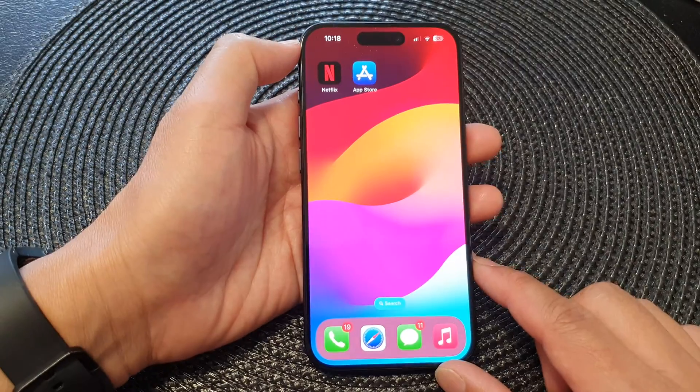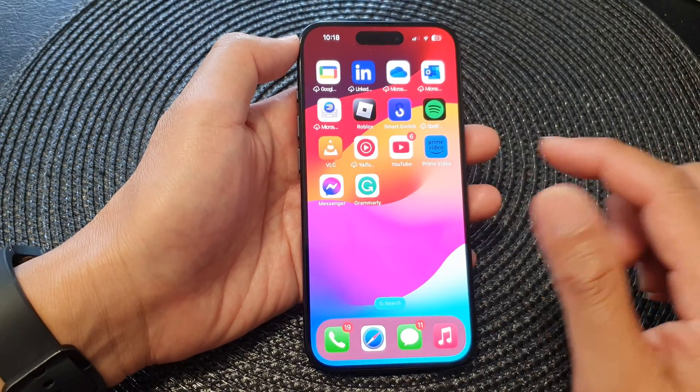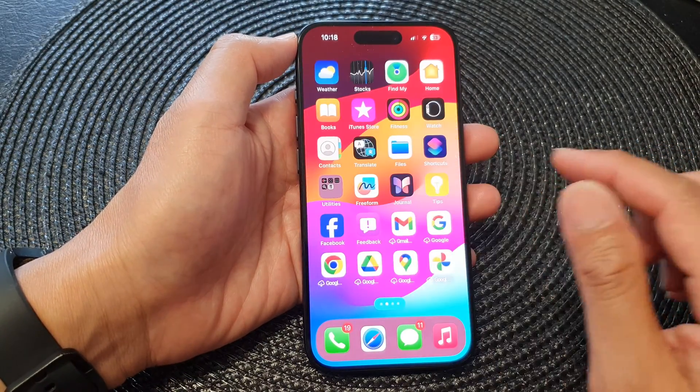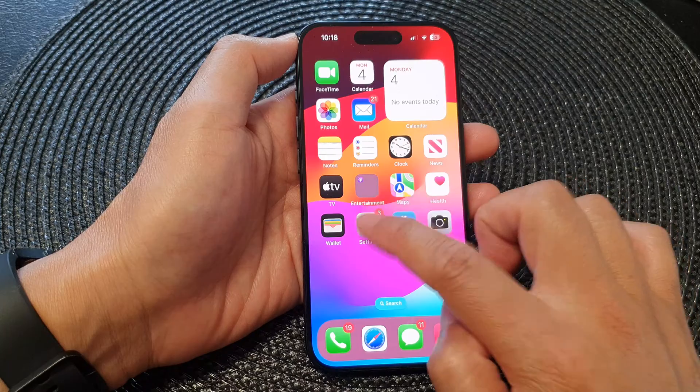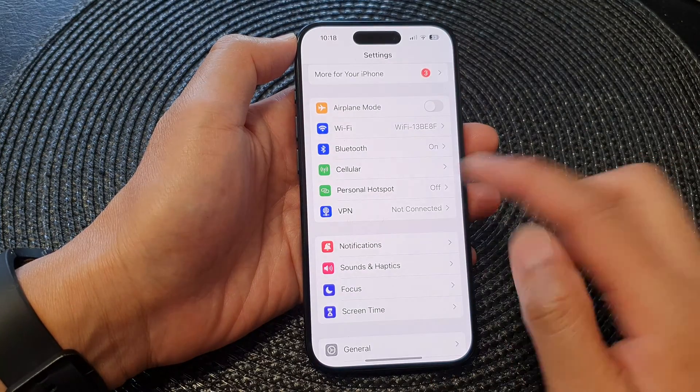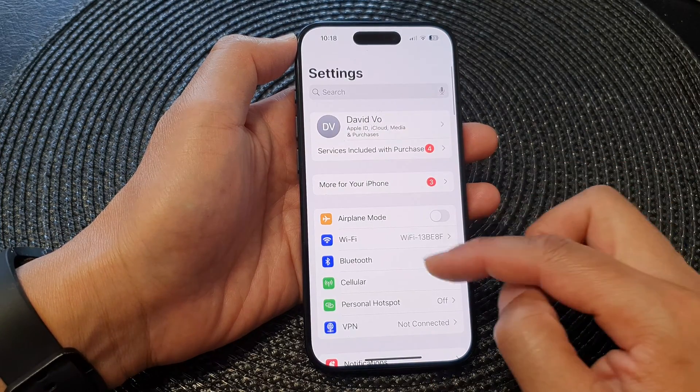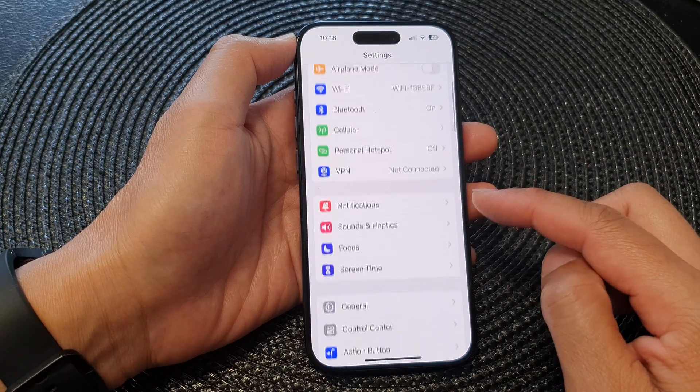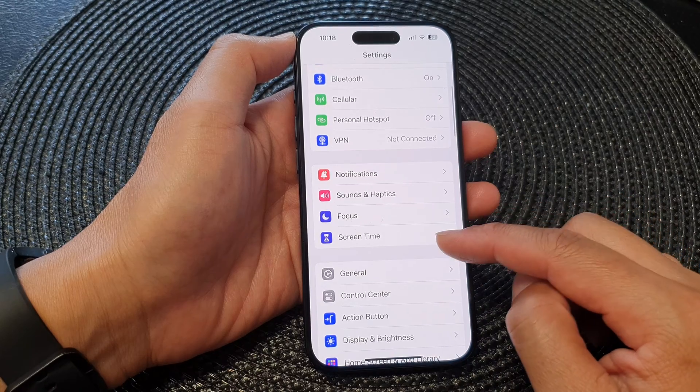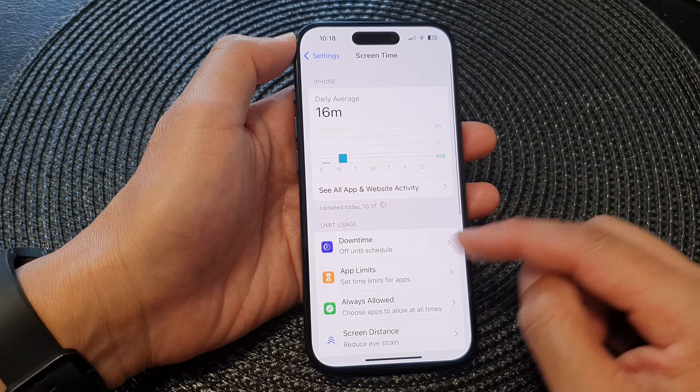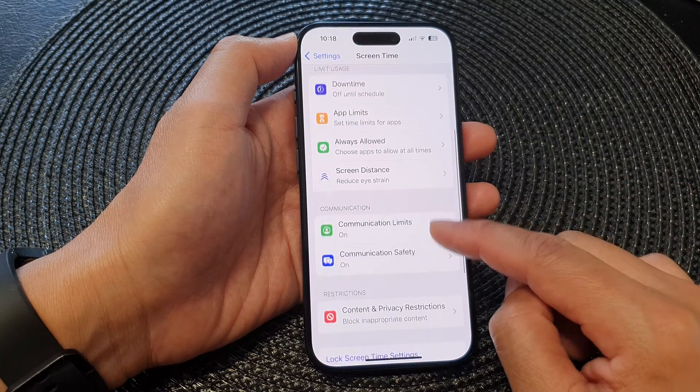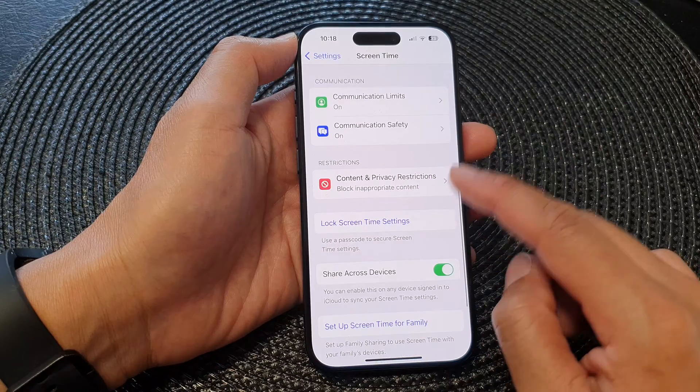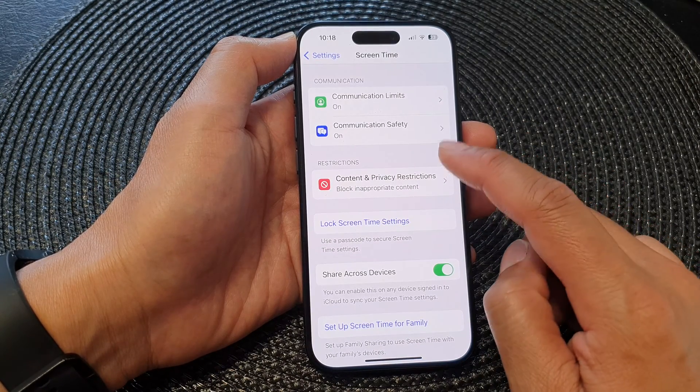Now from your home screen or in the app library, open up Settings. Next in Settings, you want to go down and then tap on Screen Time. Next in here, go down and tap on Content and Privacy Restrictions.